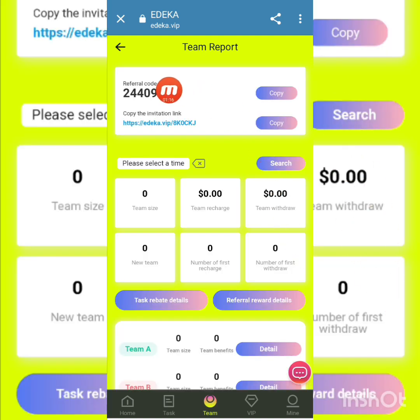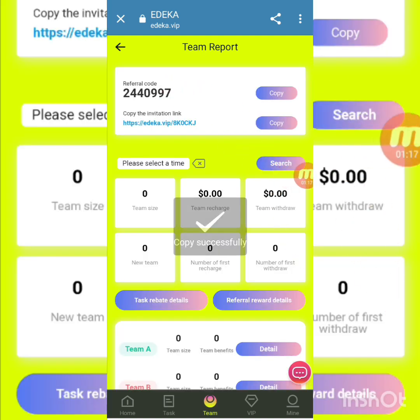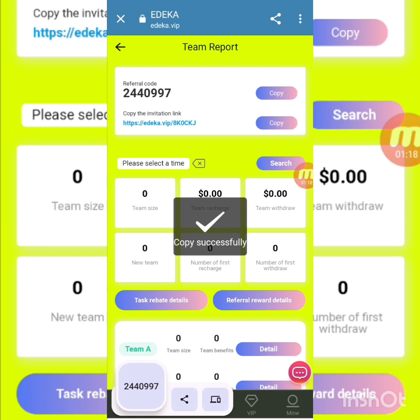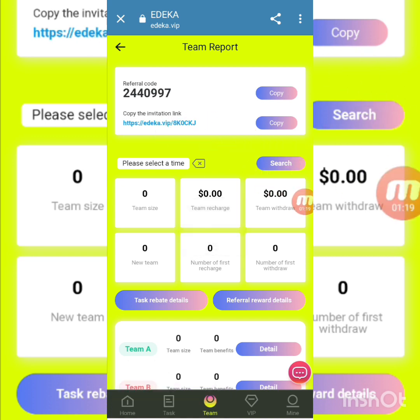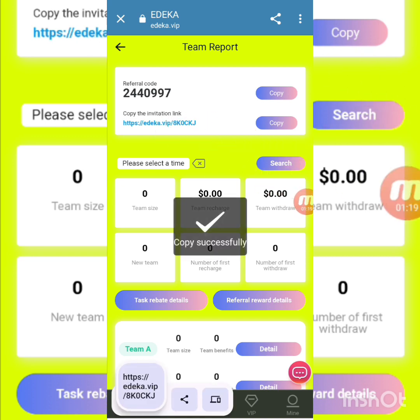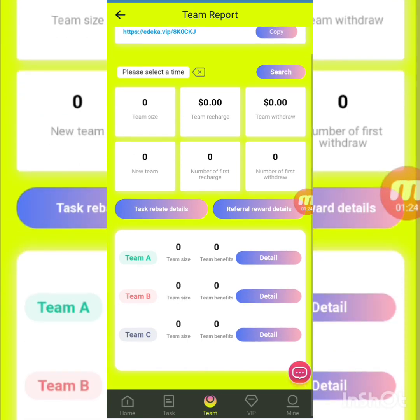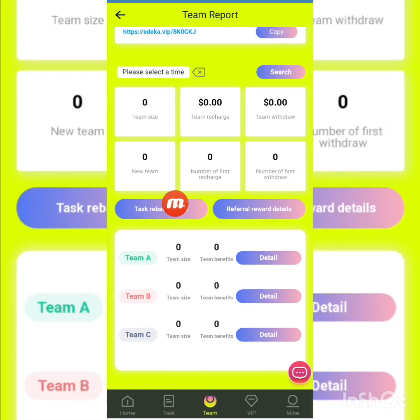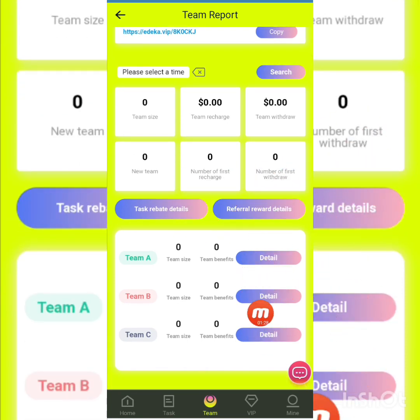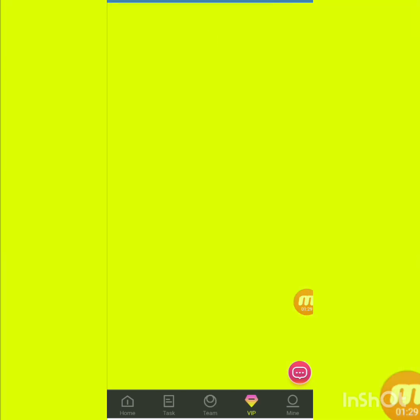In the team report, you can see your referral code. I copy the code and share it with friends. There is also an invitation link — I copy the link and share via Facebook, WhatsApp, or Telegram to get more and more earnings. You can see task details and reference details for Team A, Team B, and Team C.